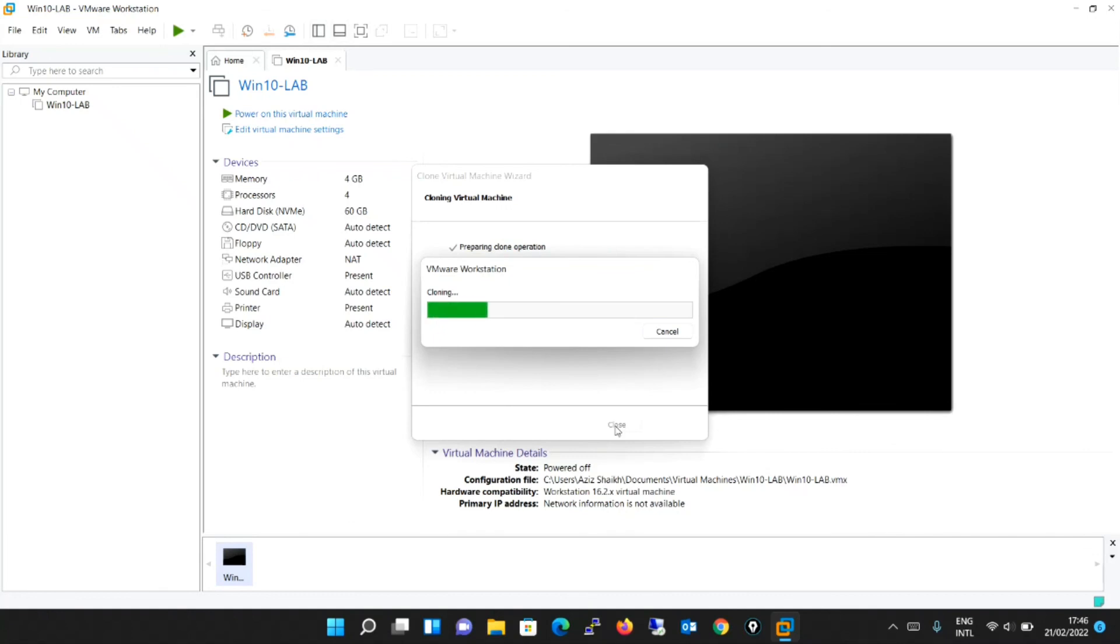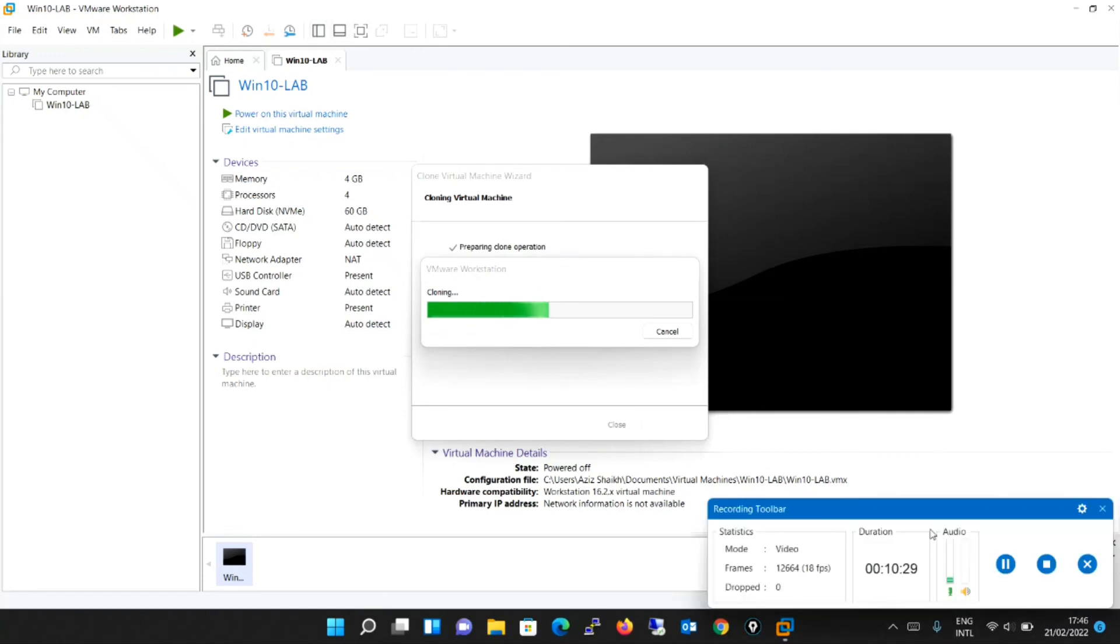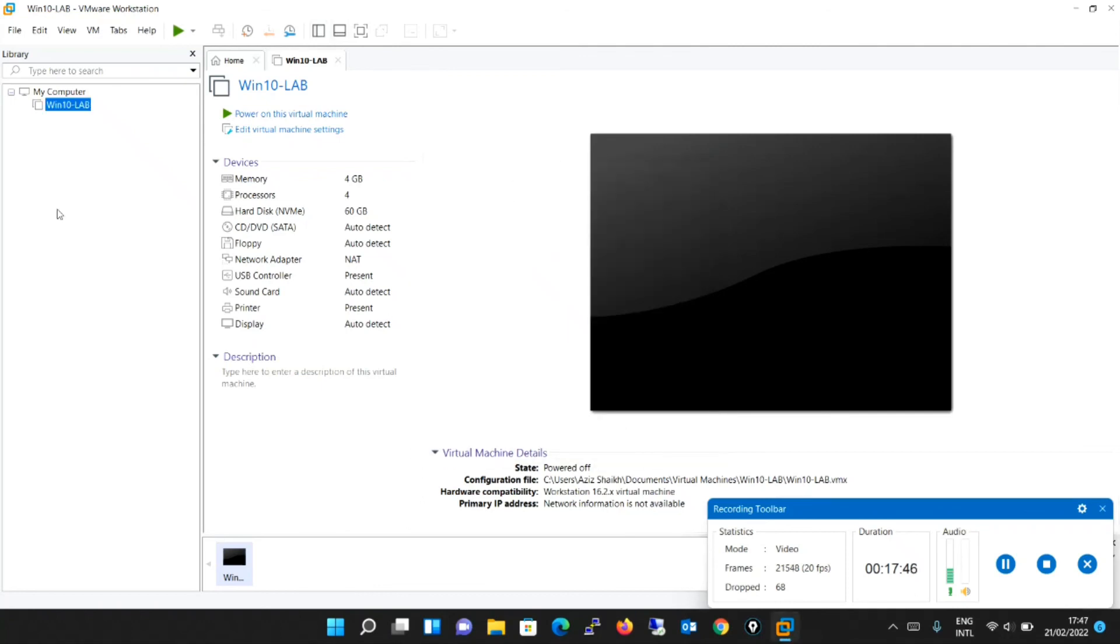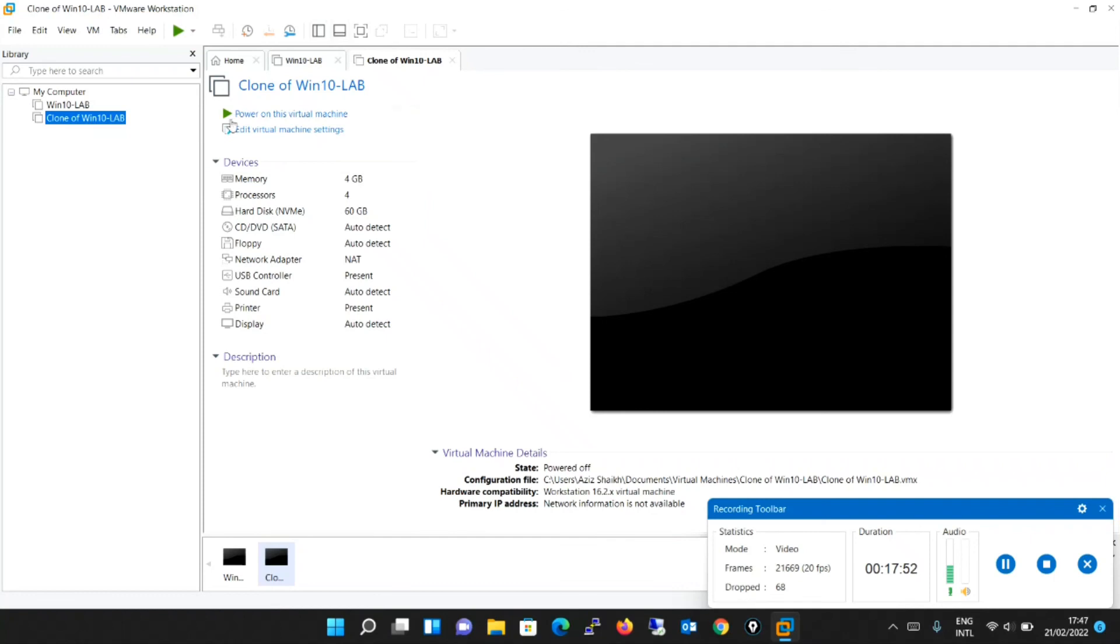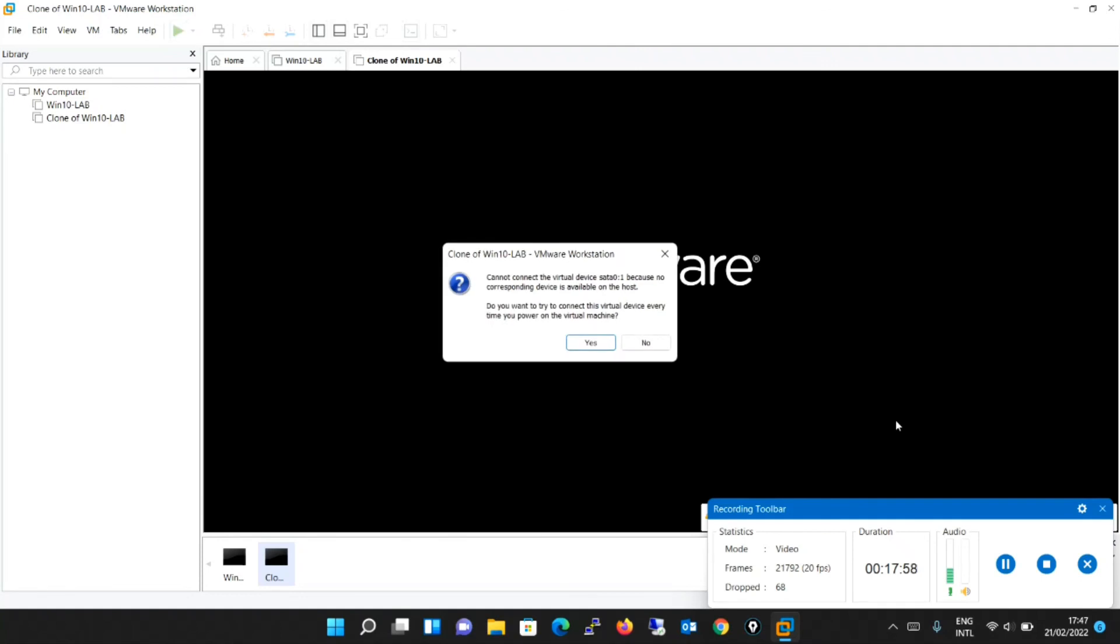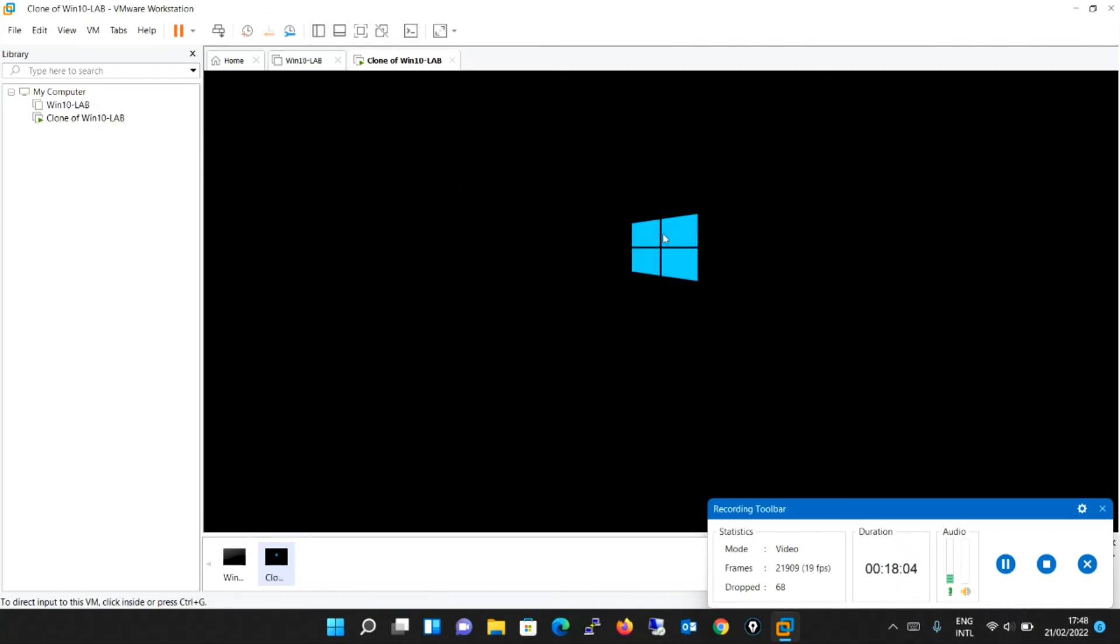Once you say finish, the clone of the machine is ready for you. It is cloning now. So friends, finally you can see the cloning is completed successfully. You got a new machine with the name clone of Windows 10 lab. You can power on this machine. As I told you, this machine will be independently created. You can see that our previous machine is turned off but still you can turn on this machine. So the clone of this machine is totally running independently irrespective from which machine it was cloned.